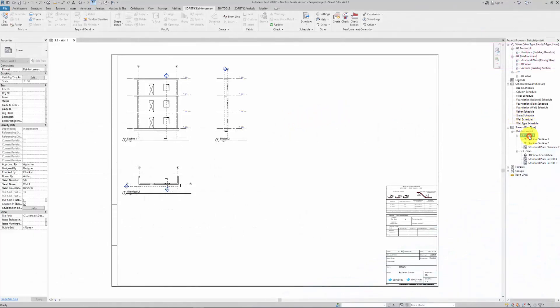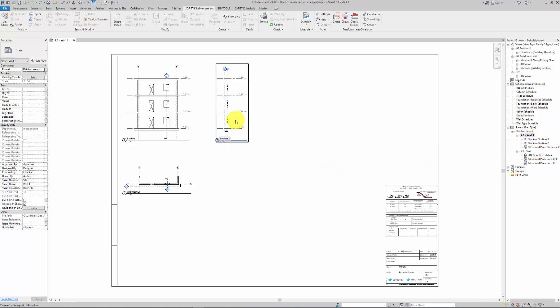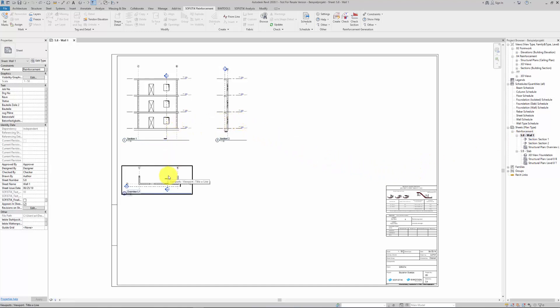The suggested workflow is to model the formwork in Revit, export sheets to Soficad and draw there the reinforcement.